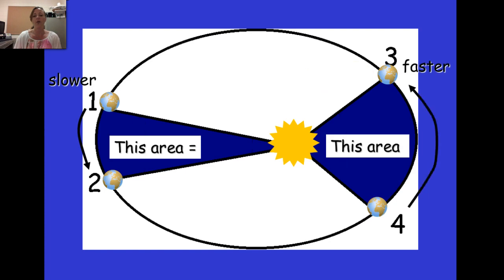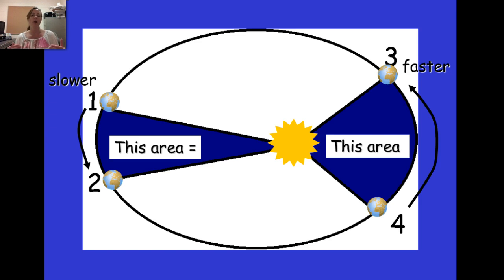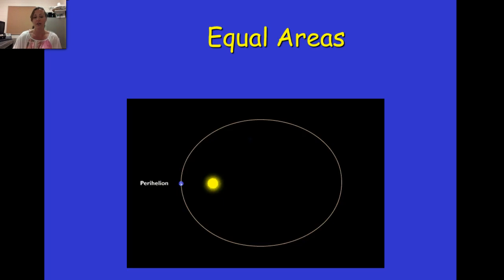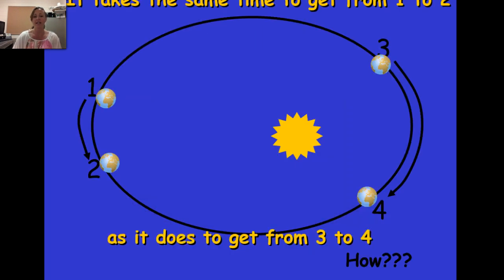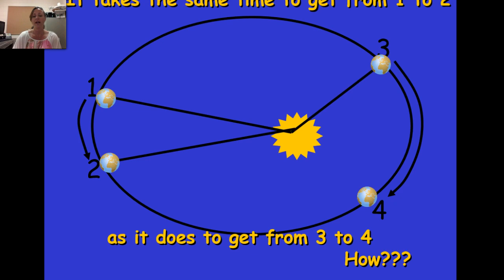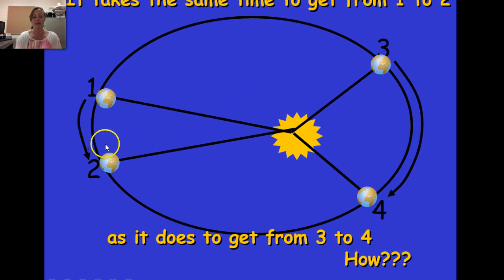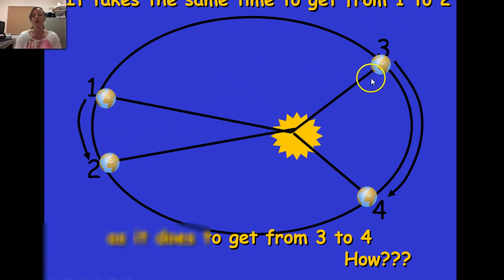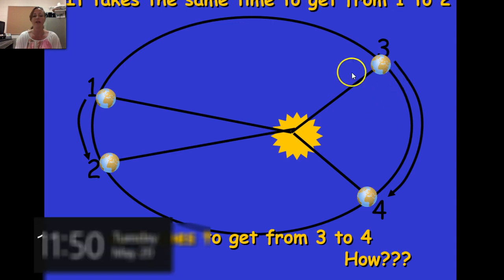The planet moves slower as it goes away from the sun, but it moves faster as it gets closer. Because of this dynamic and because the areas are equal, it takes the same amount of time to travel from location to location. Although the distance farther from the sun produces a wider but shorter arc, and the distance closer to the sun a narrower but longer arc, those areas are equal.